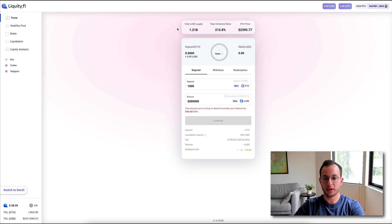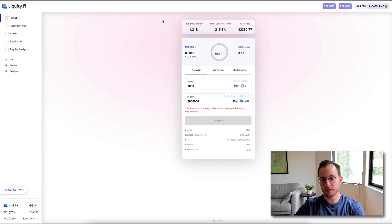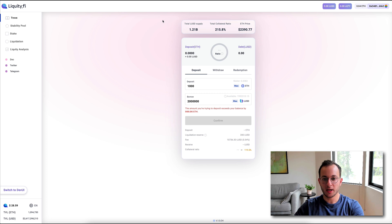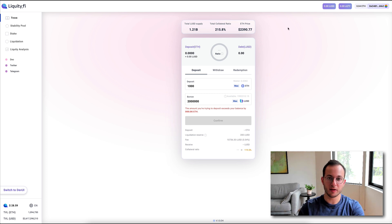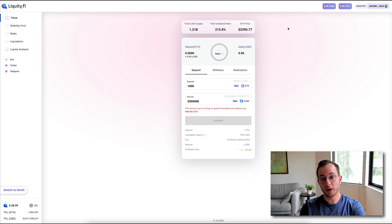Now, another very important thing you can see at the top here, you can see the total LUSD supply is 1.2 billion, and you can see the total collateral ratio, or basically the health of this ecosystem.